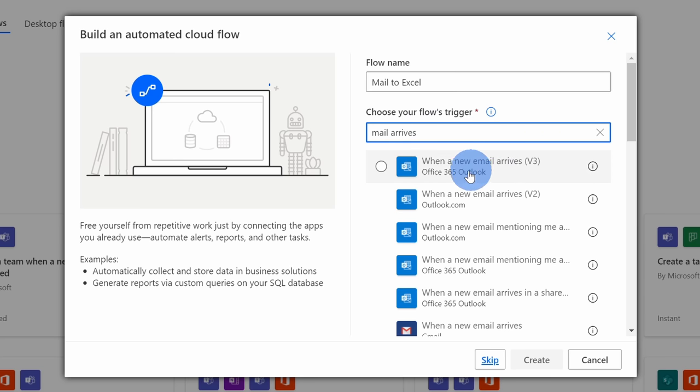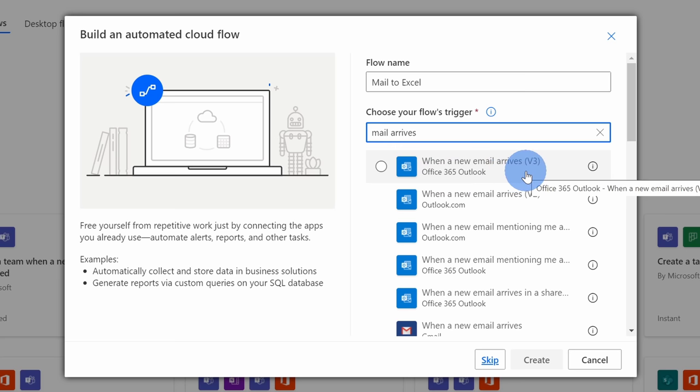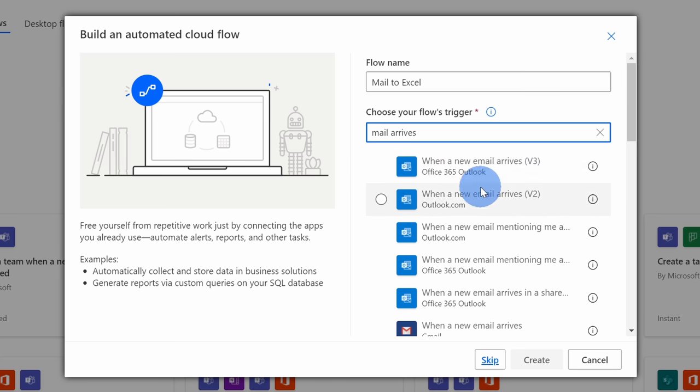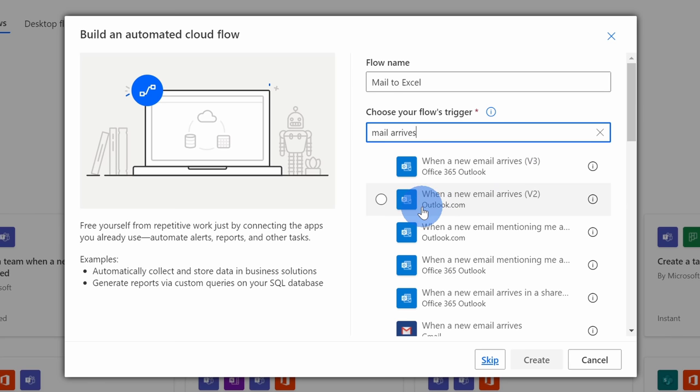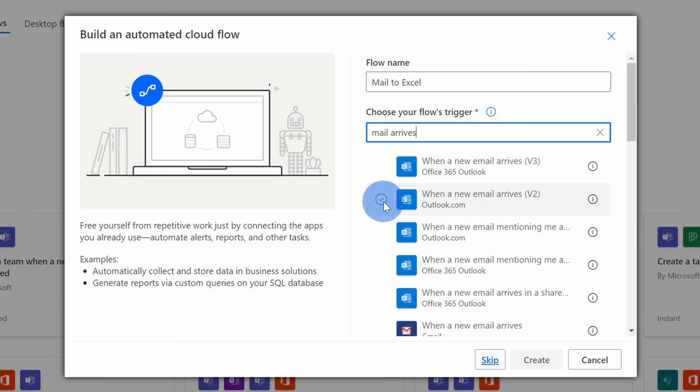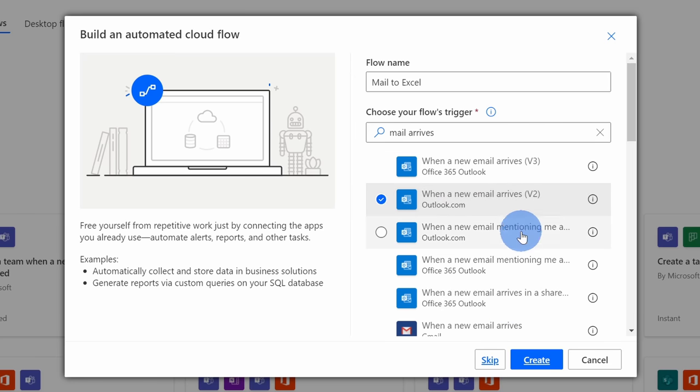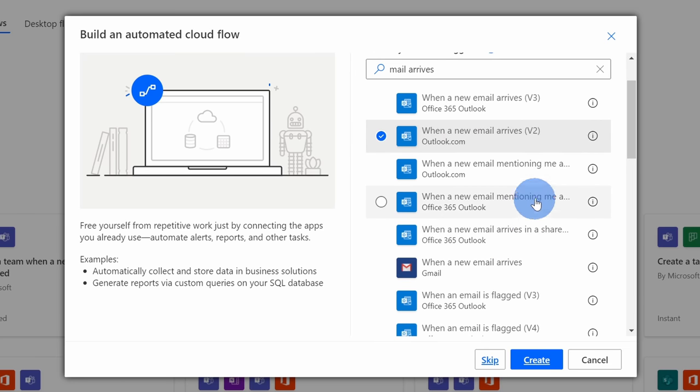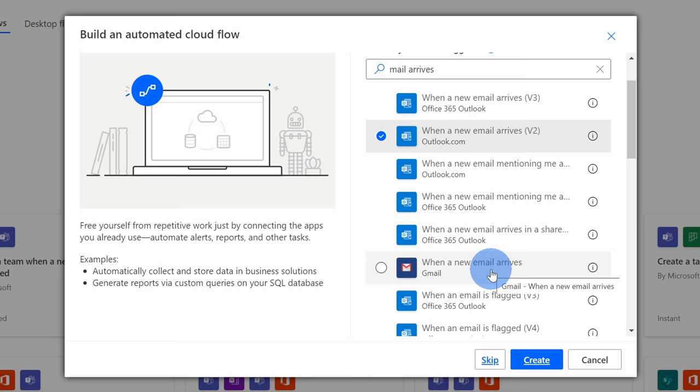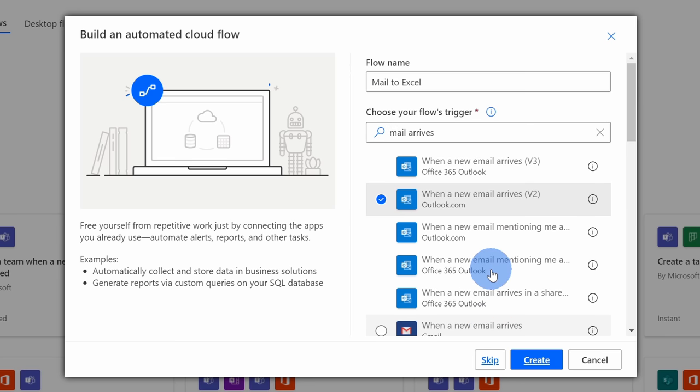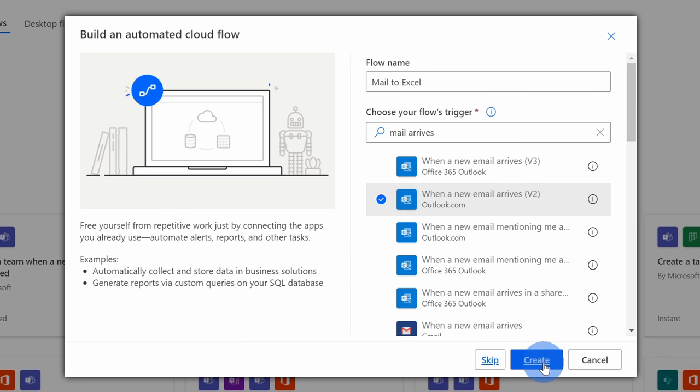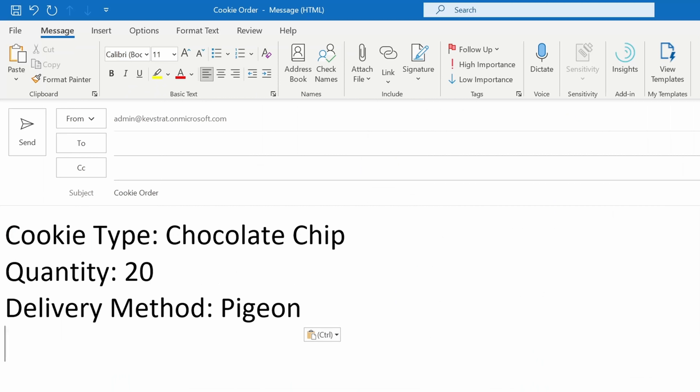Here I have when a new email arrives in Office 365, so if you have a business or school account, you'll want to make sure you select this. And down here, I'm using a free consumer account, so I'll select the option for Outlook.com. Also, you could even set it up for a shared mailbox, and if I scroll down a little bit, you could set it up for Gmail as well. It works the same regardless of who your email provider is. In this case, I'm using Outlook.com, so I'll select this one and then click on create.